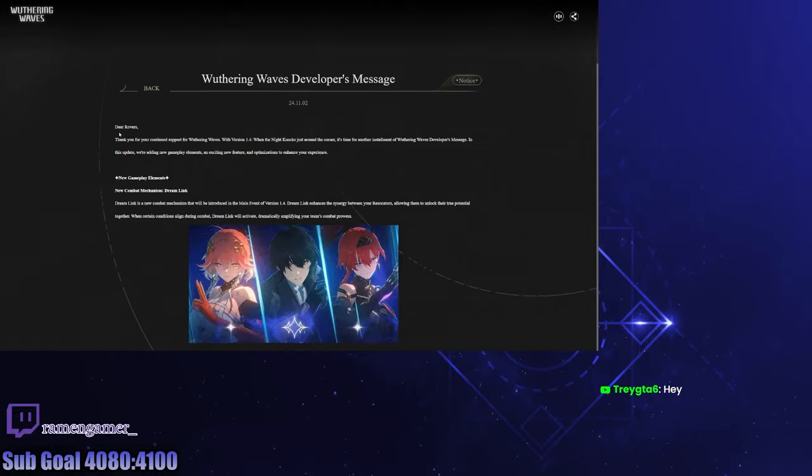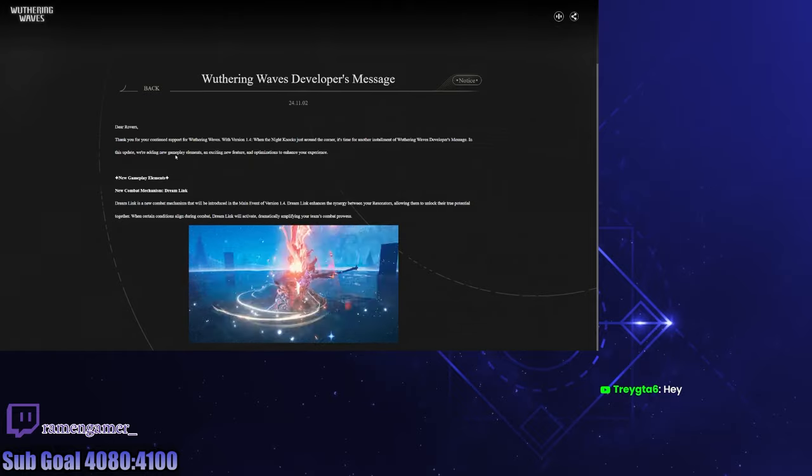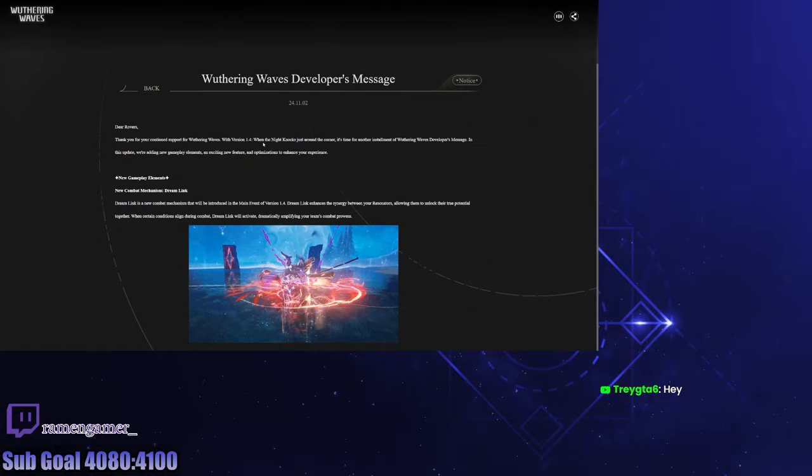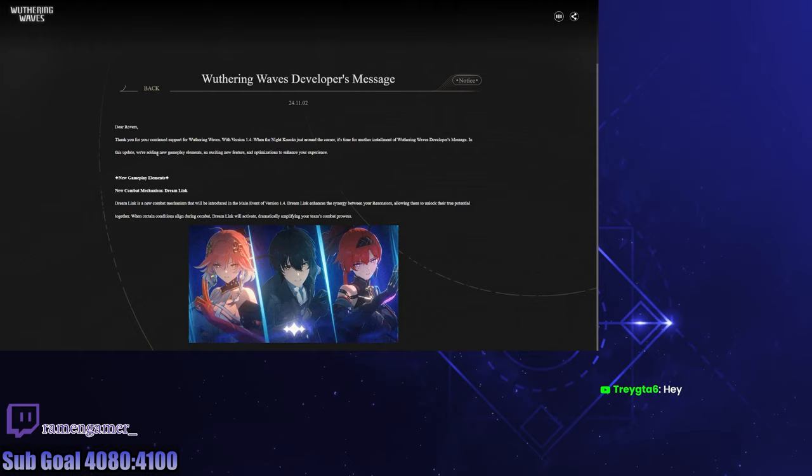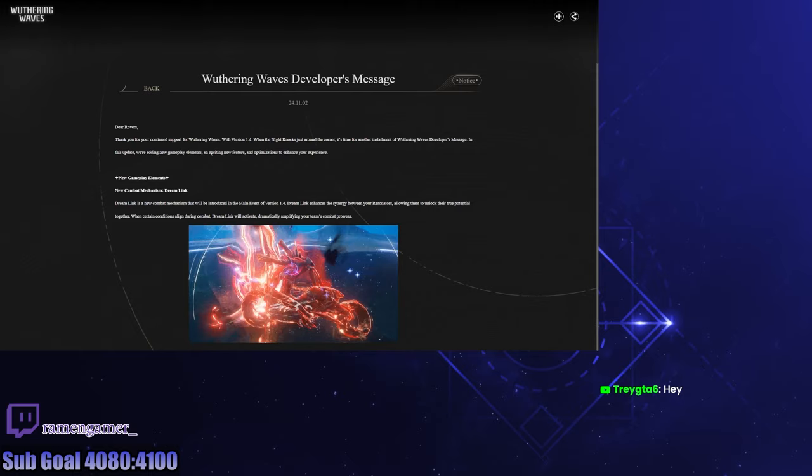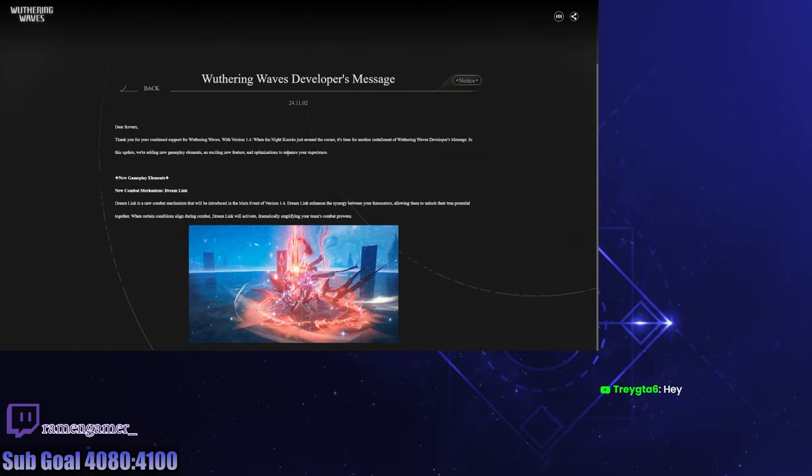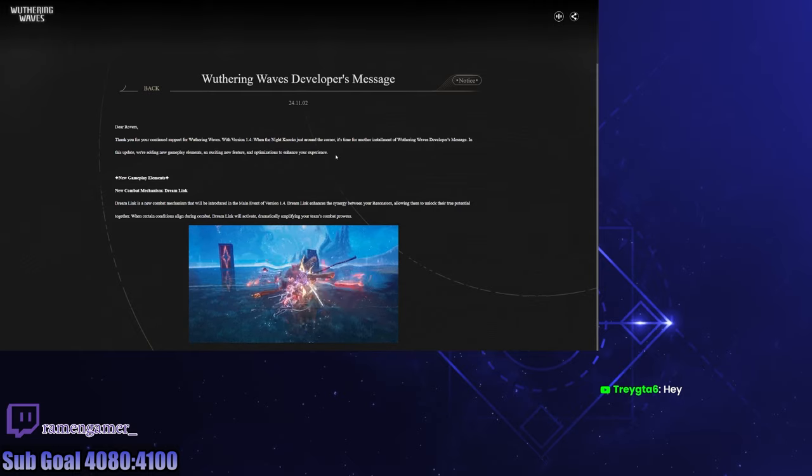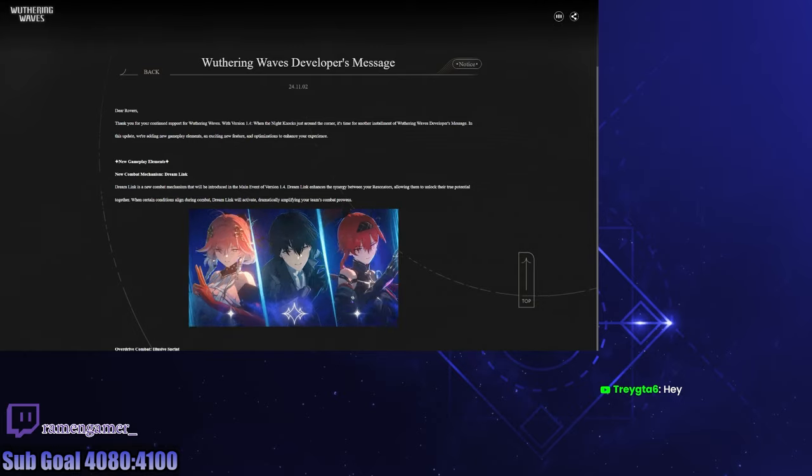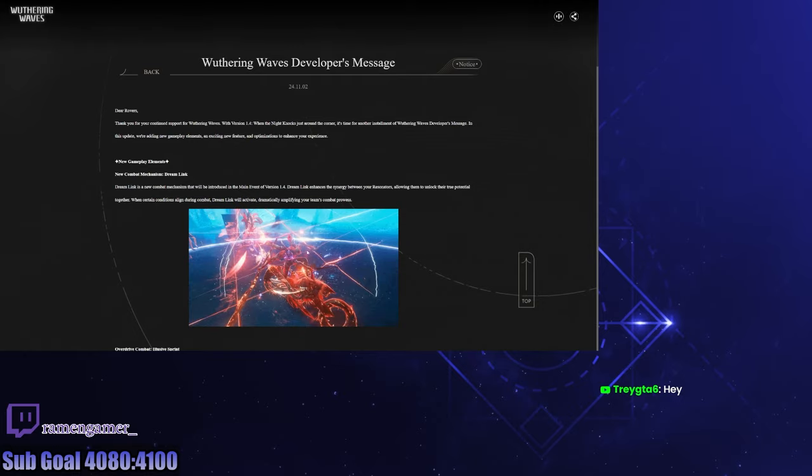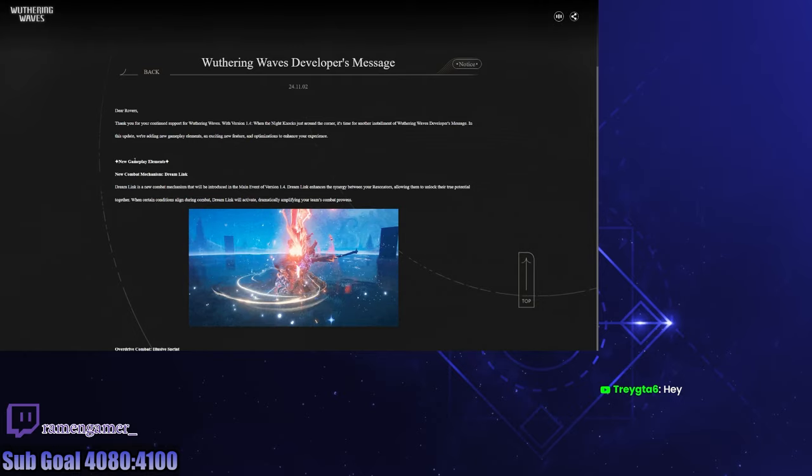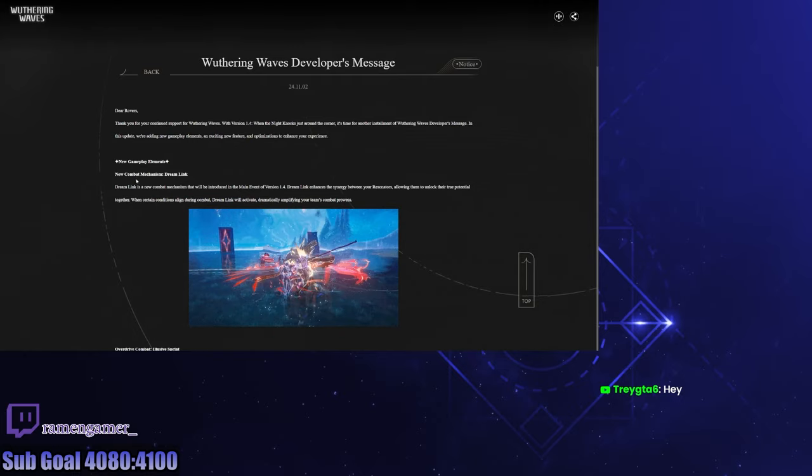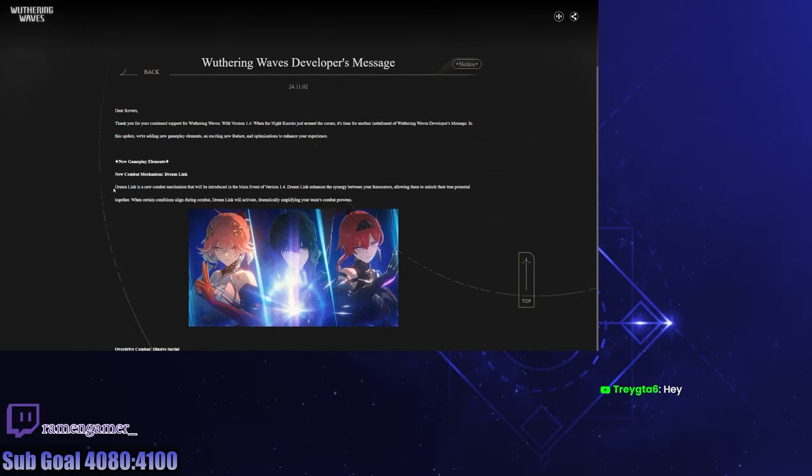Dear Rovers, thank you for continued support for Wuthering Waves. In this update we're adding new gameplay elements and exciting new features and optimizations to enhance your experience. Let's get into it. I'm already excited by this image. Is this like a team attack? That's crazy.